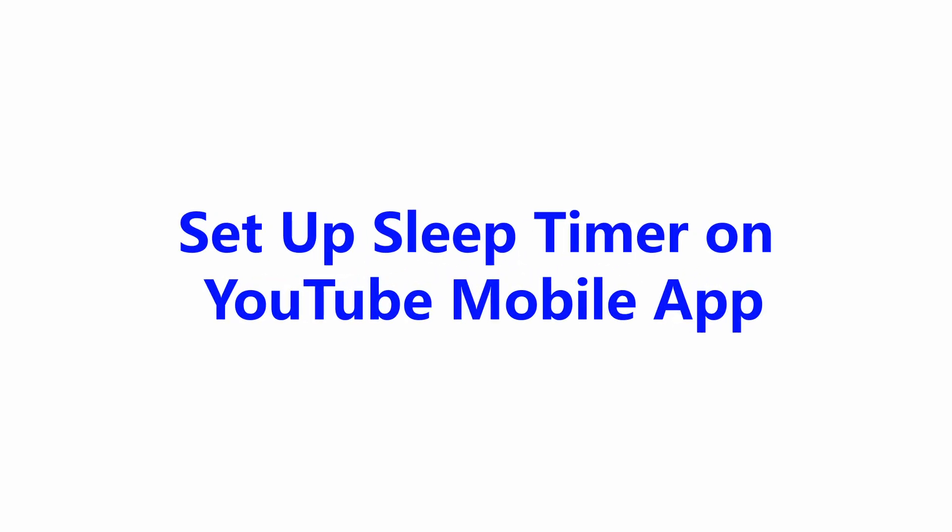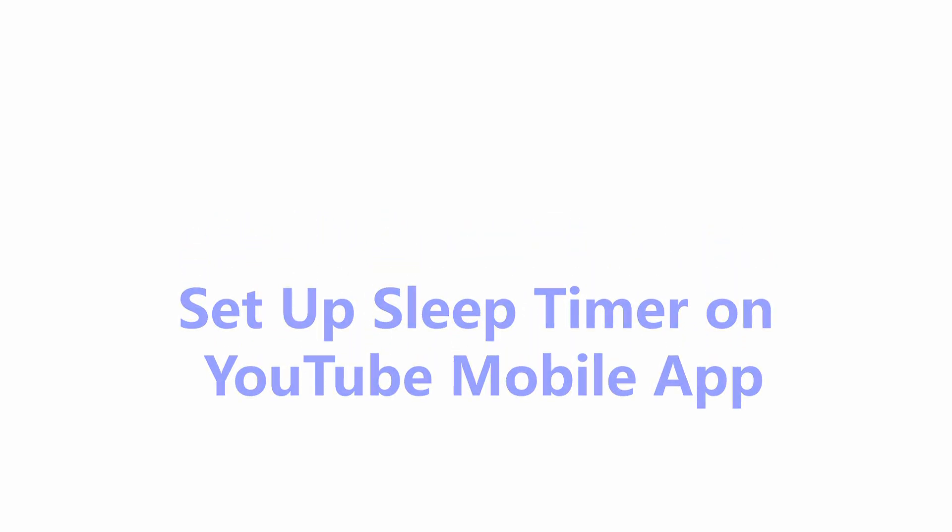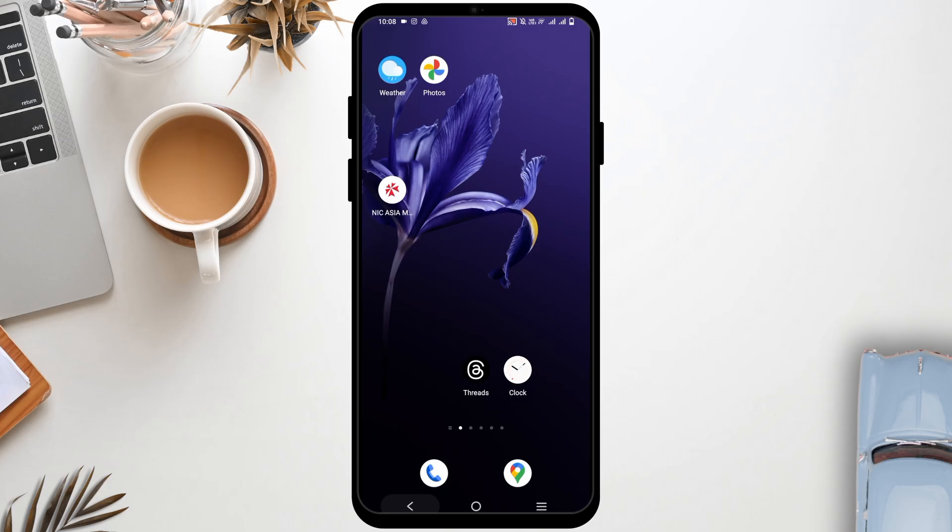How to set up the sleep timer on YouTube mobile application. Hey guys, welcome back to the channel.